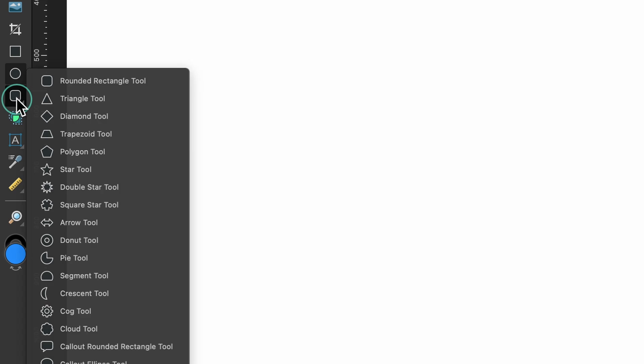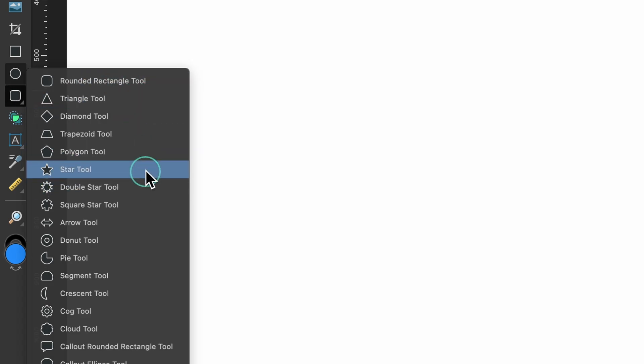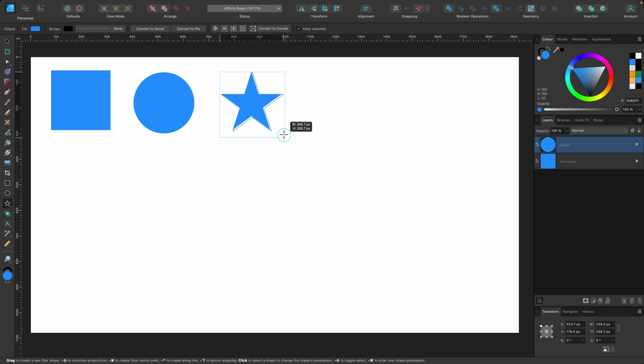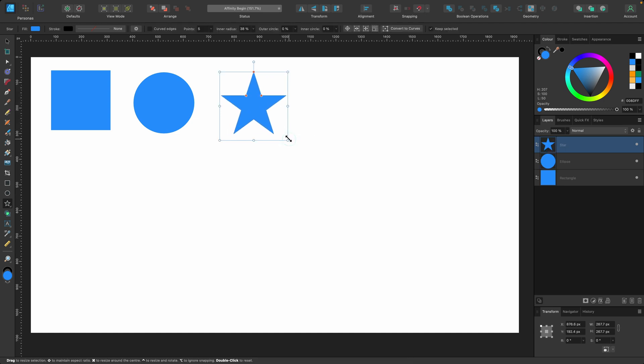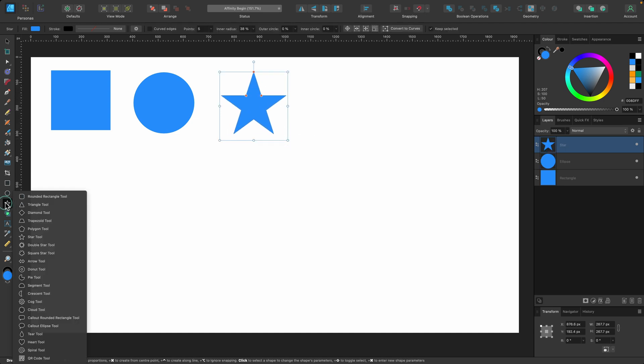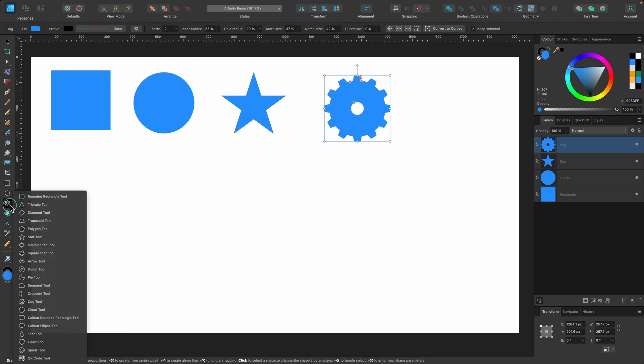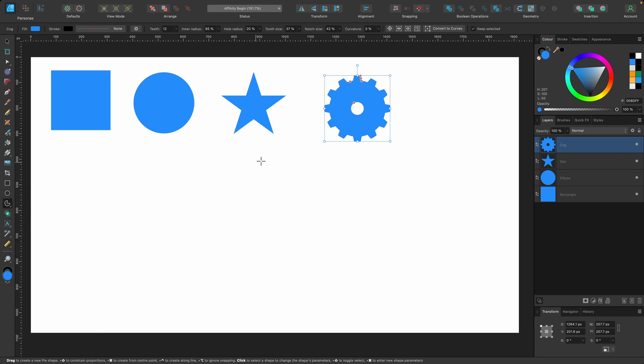So I'll just go down and long press on this one here and we get more options. I'm going to click on star tool and drag out a star. I'm going to hold shift so it stays in the correct dimensions both sides. What else will I choose? Maybe the cog tool and one more. Let's go for the pie tool because I want to show you something about that.